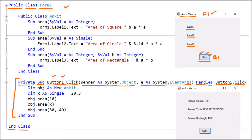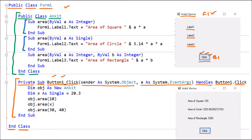Above the button code, we have created a user-defined class. I named it 'Ankit'. It is public, so it can be accessed outside, and ends with 'End Class'. Inside the class, we have declared three procedures. If you observe, all three procedures have the same name: Area, Area, and Area. Whenever we use the same name for procedures, that is called an example of overloading.